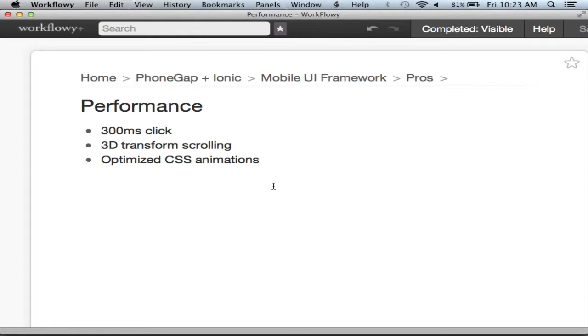The pros of using a mobile UI framework: you get UI and theming out of the box and a whole bunch of widgets. There are things like modal dialogues and like a swipe left, swipe right side menu that you'd see in a lot of Android apps. And this is a big one - you don't realize this until you get into the nitty gritty of HTML5 based mobile app development.